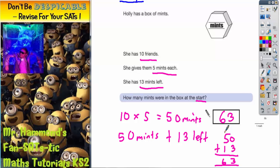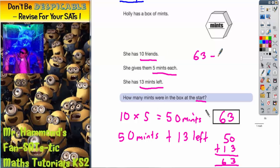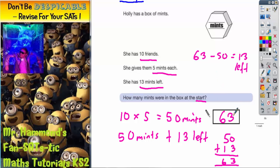It's a good idea on this one to do a quick check. If she did have 63 at the start and she's got 10 friends and she gives 5 away each, 10 lots of 5 is 50. So if you take off your 50 you're going to end up with 13, and it does say that she's got 13 left. So that quick check fits in. She must have started with 63 mints.